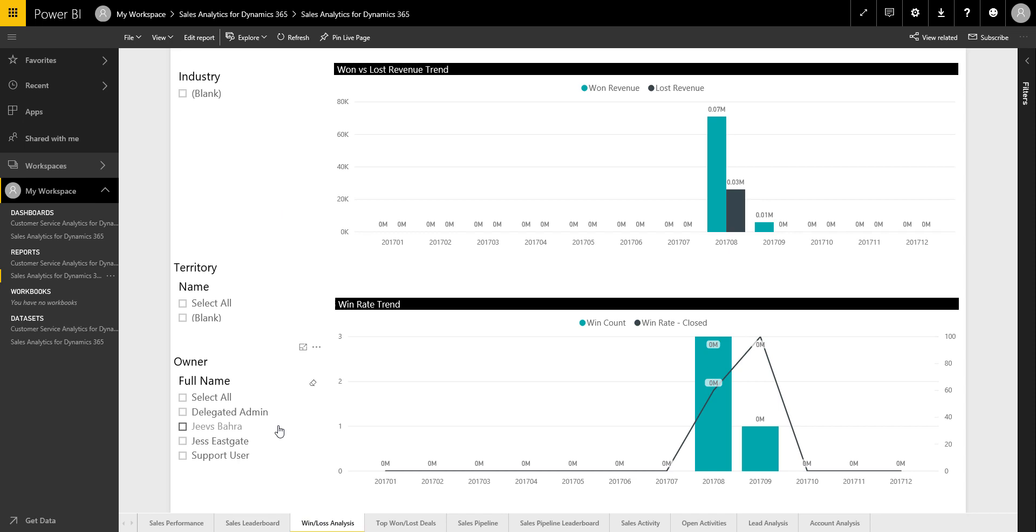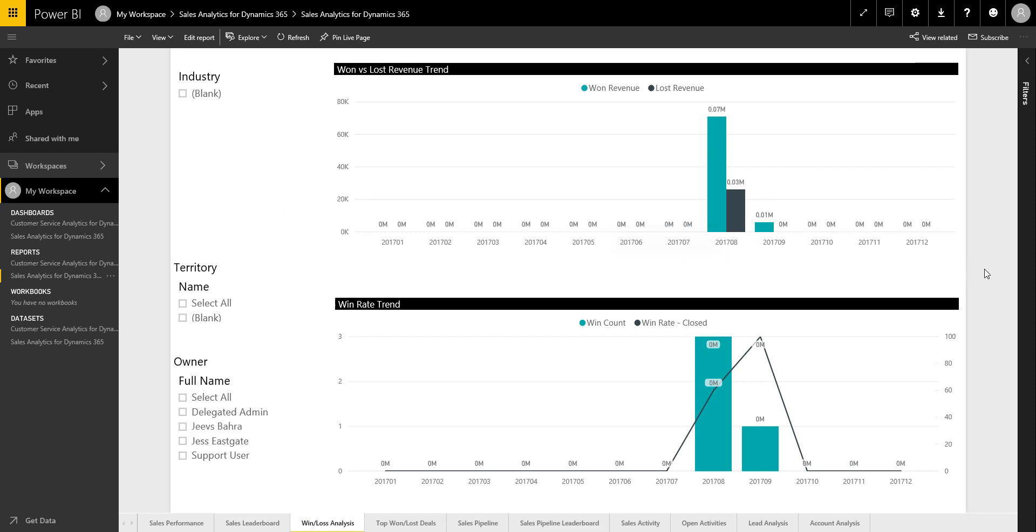We've also got win-loss analysis as well. So you can look at what's the amount of won versus the amount lost. Sometimes that's really good to just have a look at and say, okay, actually we are winning more than we're losing, or if we're losing more than we're winning, then we need to know why.